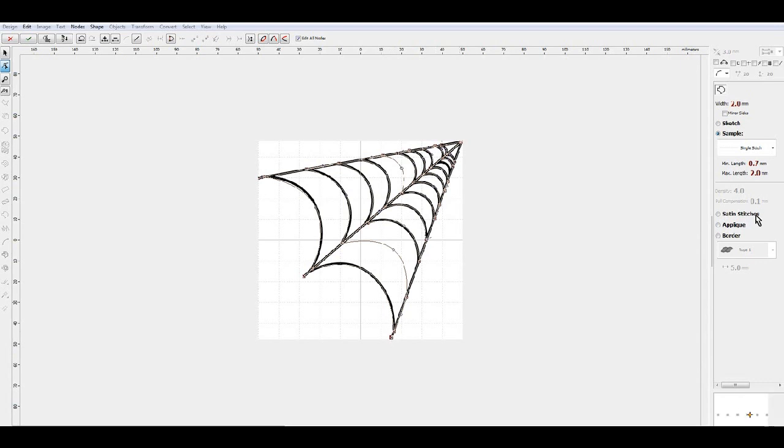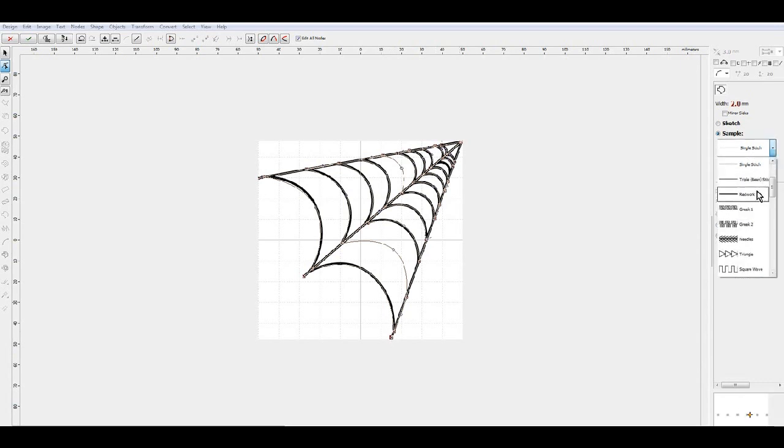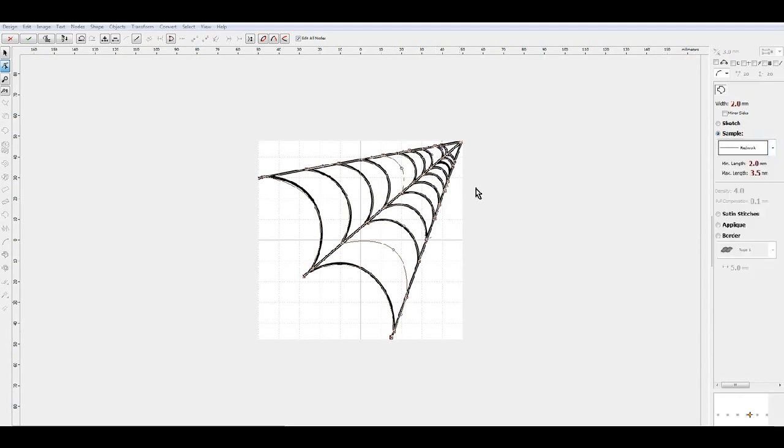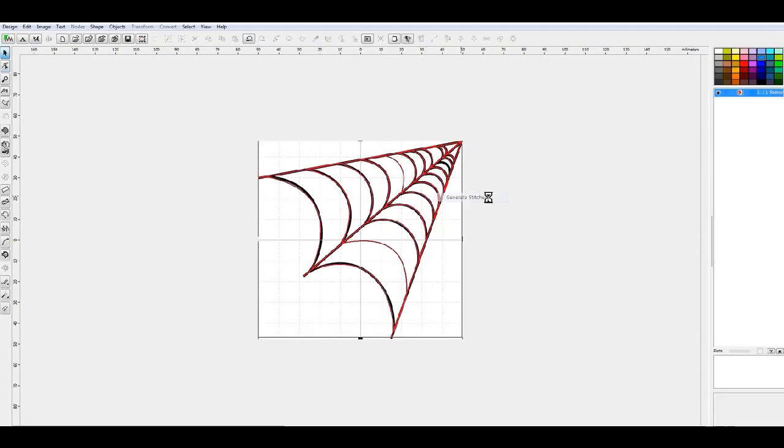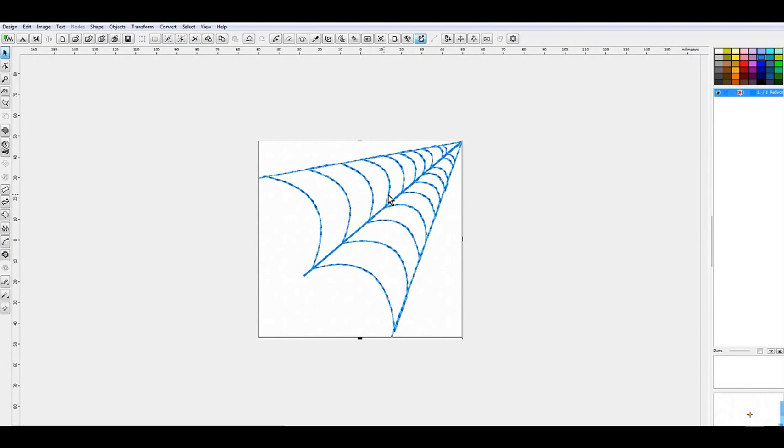Up. We're going to change the stitch to be red work and we're going to generate the stitches, and that will give you a very simple red work design.